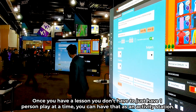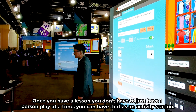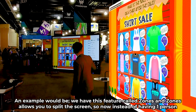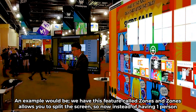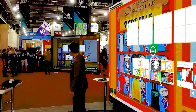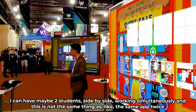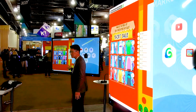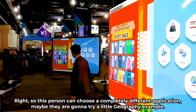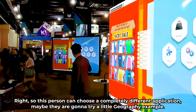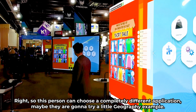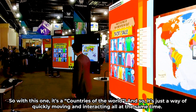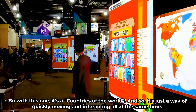Now, once you have a lesson, you don't have to have just one person play at a time. You can have it as an activity station. We have a feature called zones, which allows you to split the screen. So instead of having one person, I could have two students side by side working simultaneously. This is not the same app twice — it's like having two iPads. This person can choose a completely different application, maybe a geography example — countries of the world — and it's a way of quickly moving and interacting all at the same time.